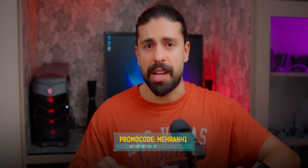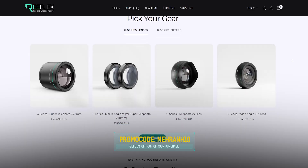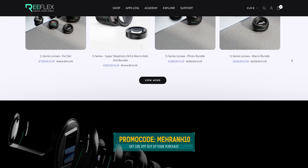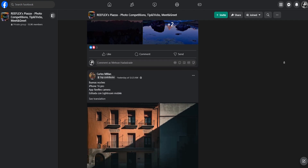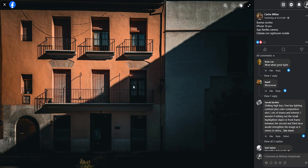Don't forget you can use my code MEHRANH10 at checkout to get 10% off any Reflex gear. And if you are into the Reflex community, definitely check out their Facebook group Reflex Piazza to share your shots and connect with other mobile creators. Thank you so much for watching and I will see you in my future videos.